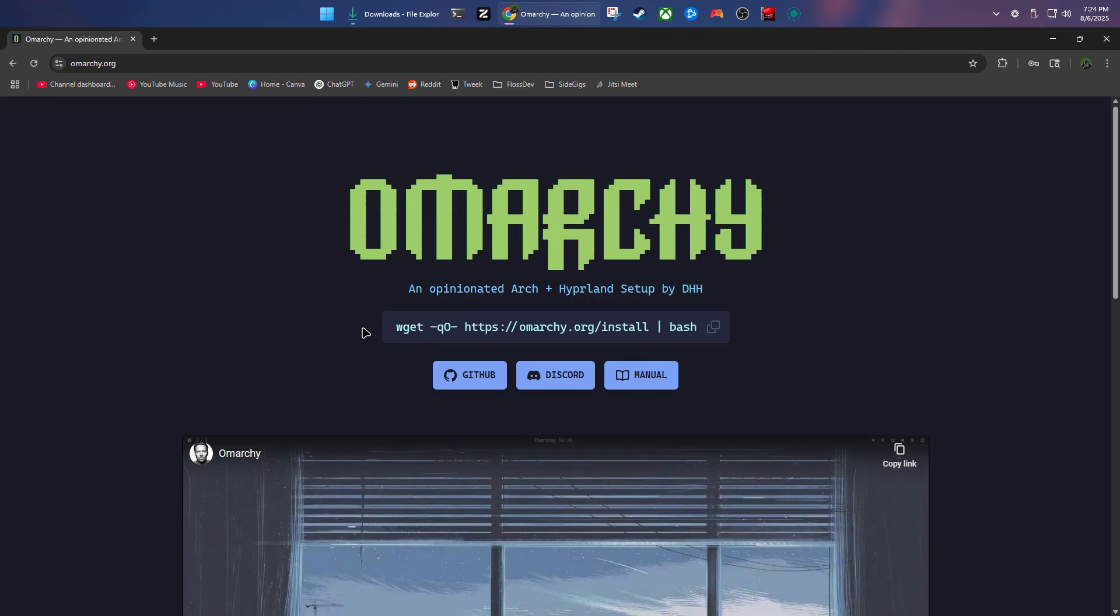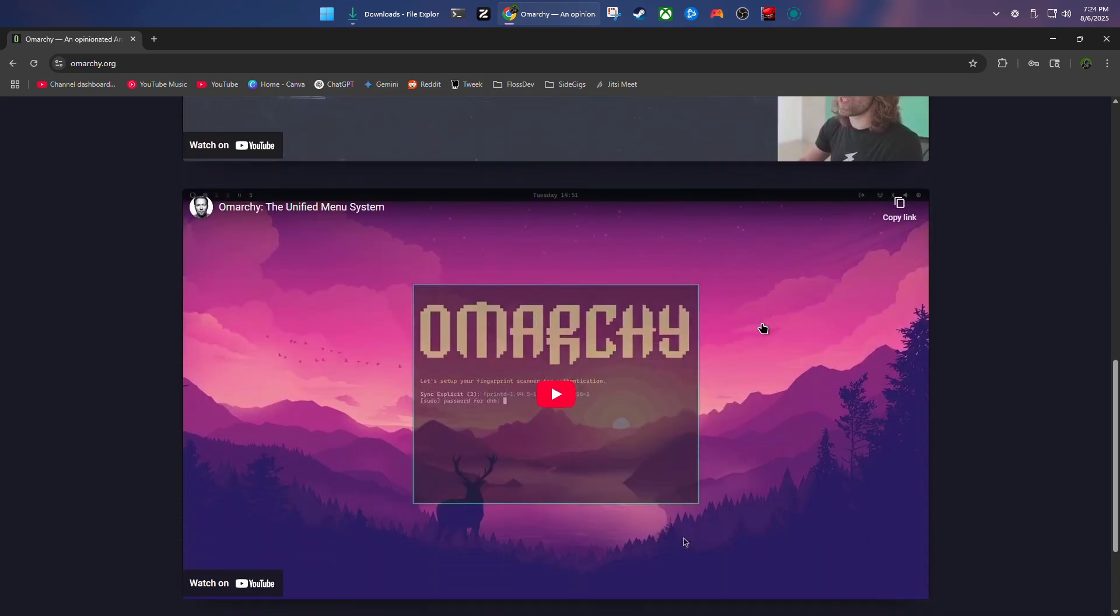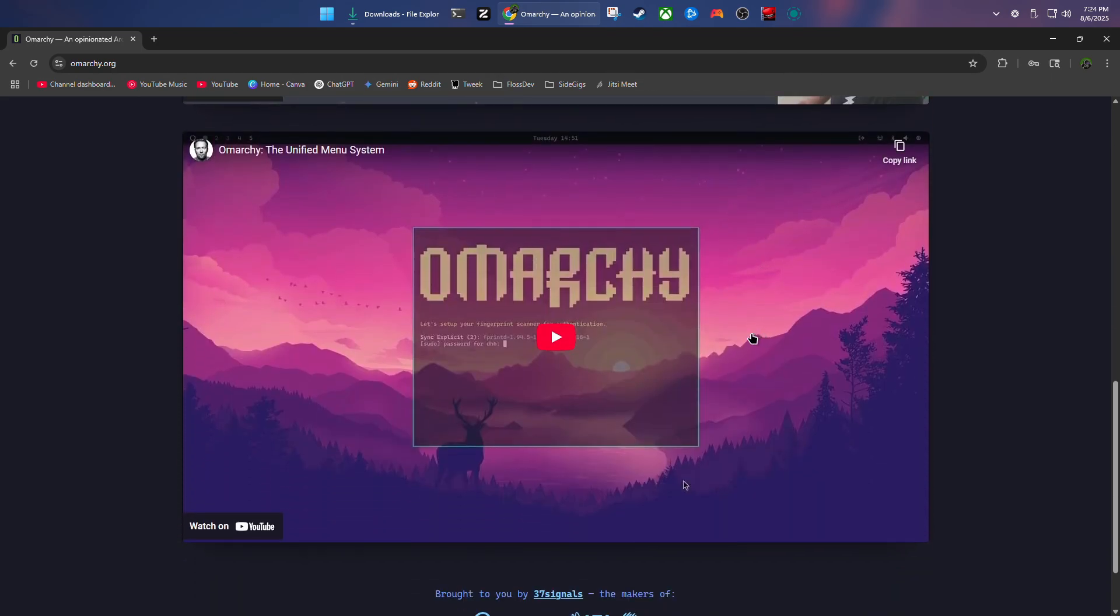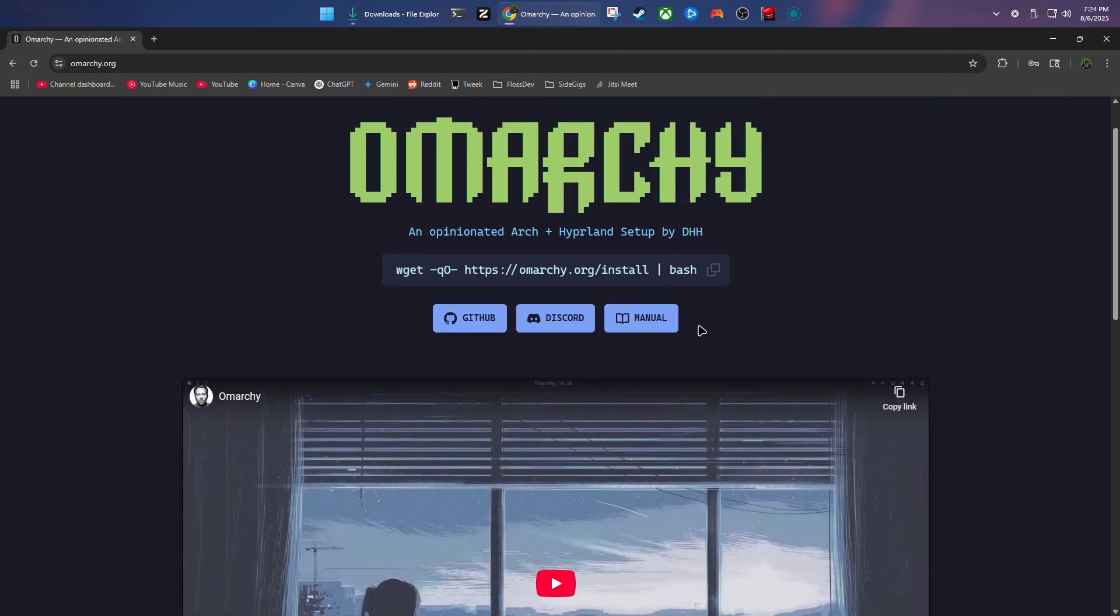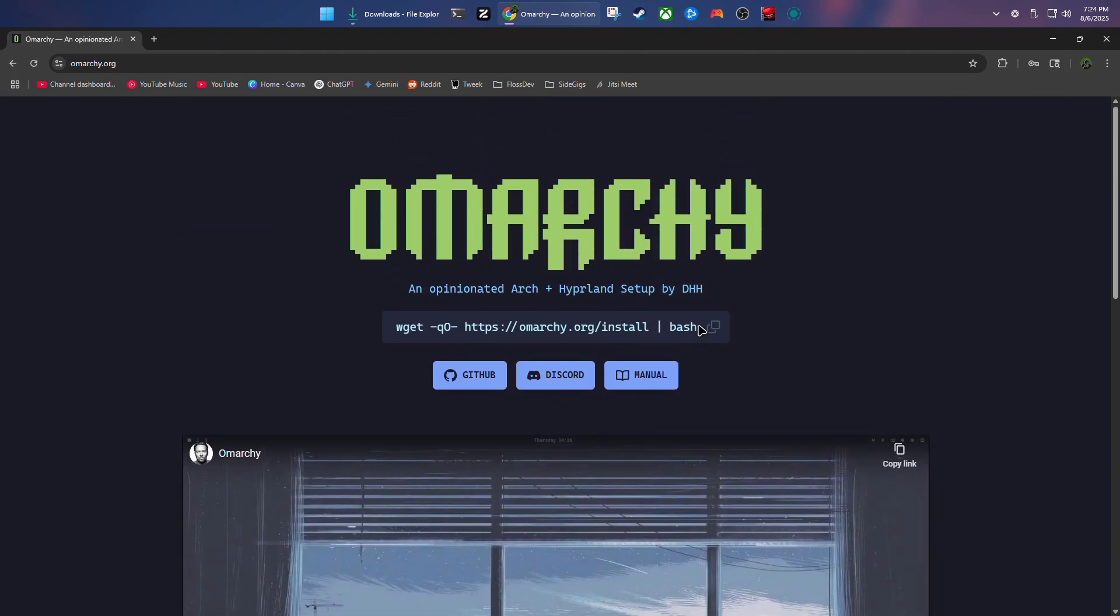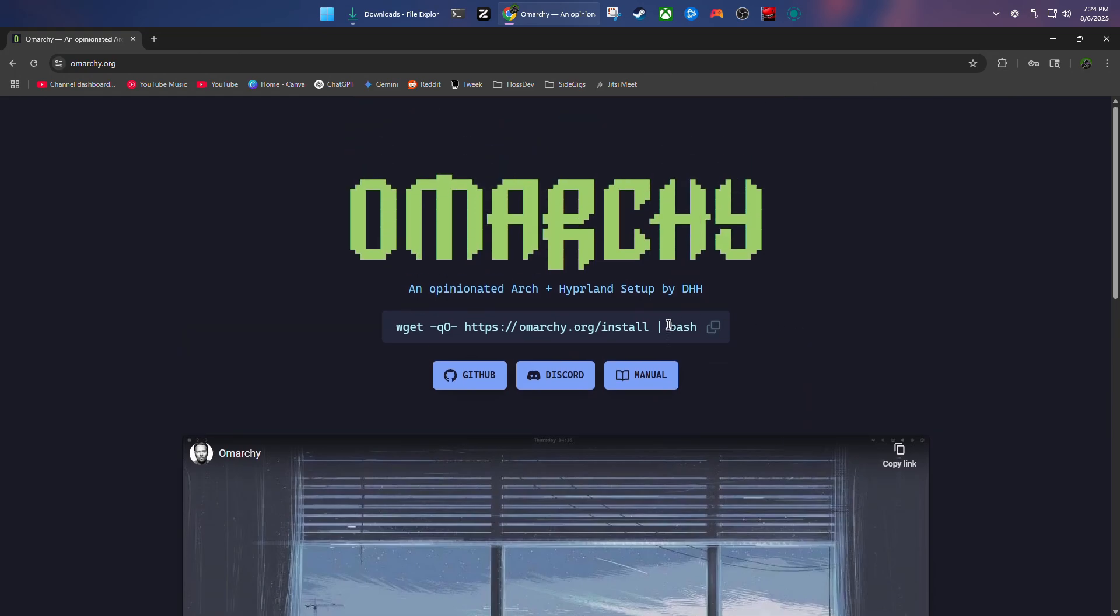Alright, today I'm going to be installing the Omarchi by DHH. A lot of people have been talking about this, so I definitely want to give it a try. I like the new menu system that he has come up with. I feel like that's a great touch, especially for newcomers and experienced users, just an easy way to edit and change your config without having to dive into too much craziness.